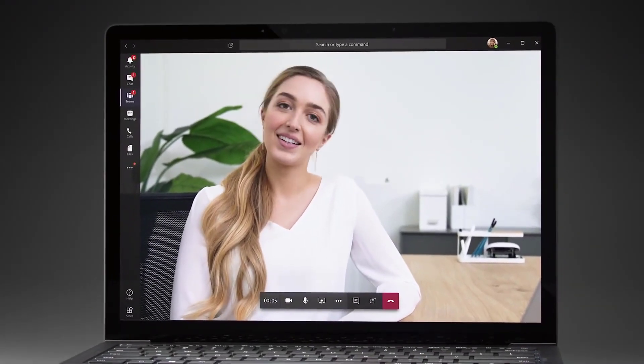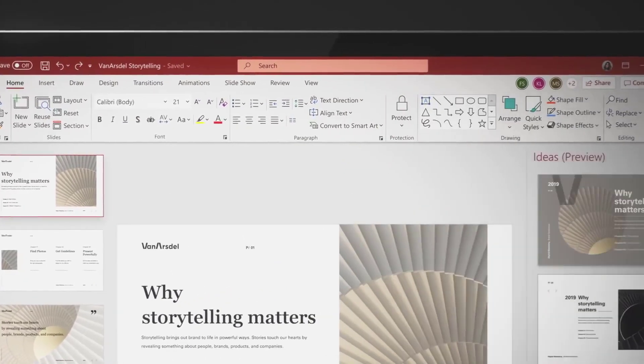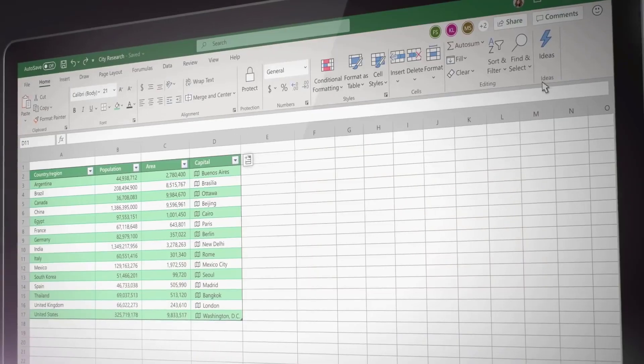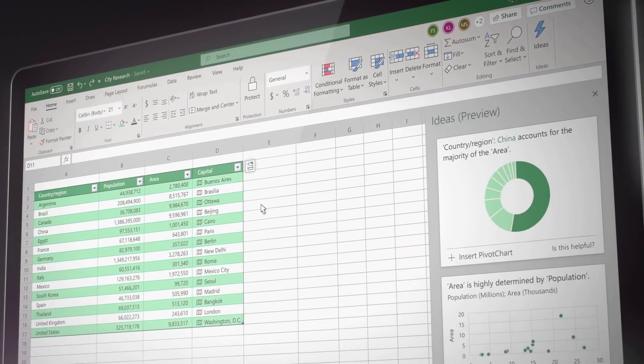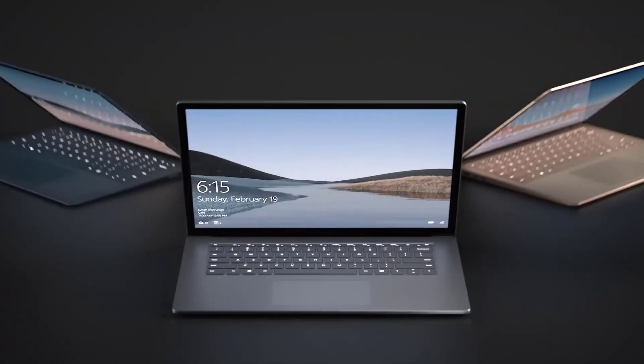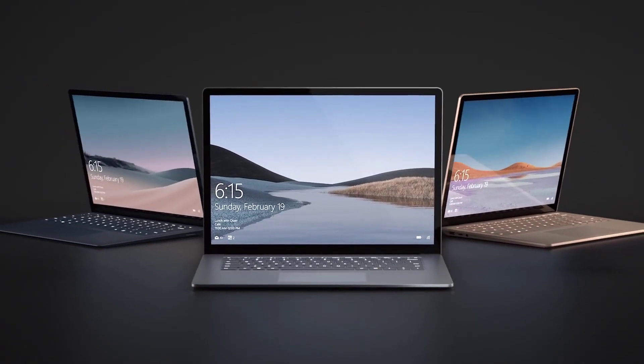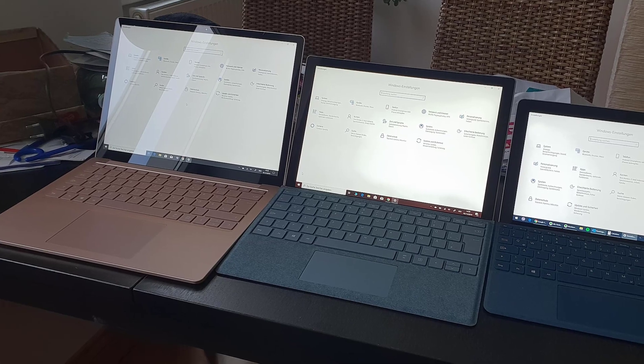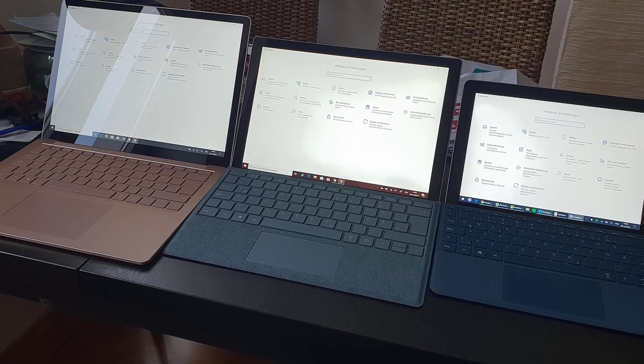Another big advantage with the Surface Book is that it has a GPU. It is of course not the most powerful option out there, but this makes it more suitable for other things such as playing video games or if you're looking for something to edit videos on. This is the best 2-in-1 laptop with a GPU.